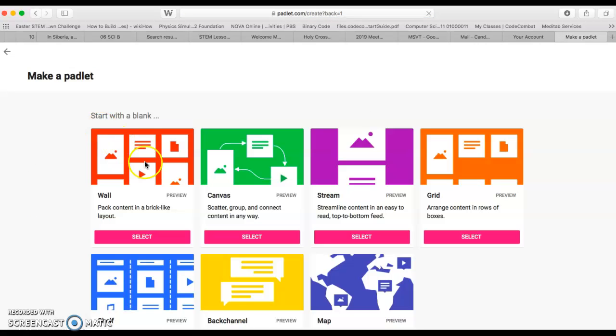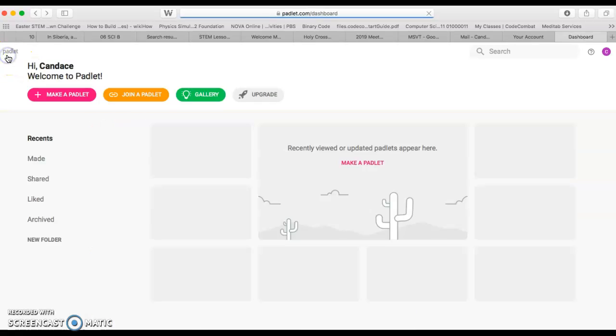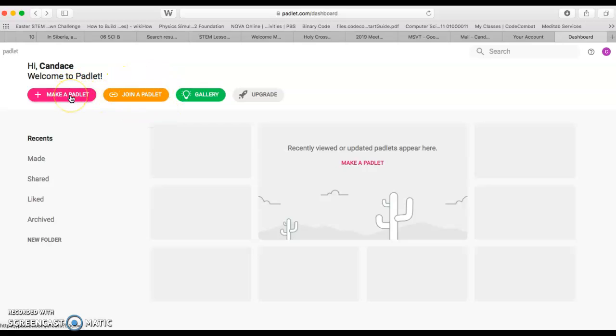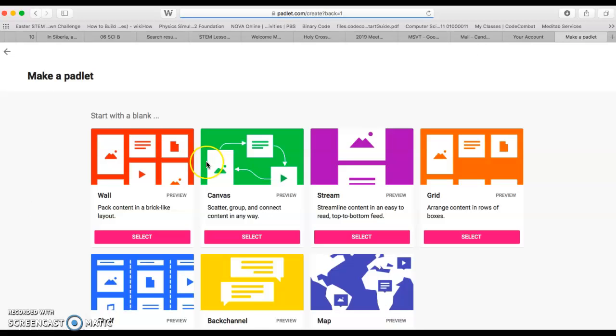I'm going to make a Padlet, but I also want to note to you where it says join a Padlet. You're going to have that opportunity today too, because you're going to work together in a group on one Padlet.